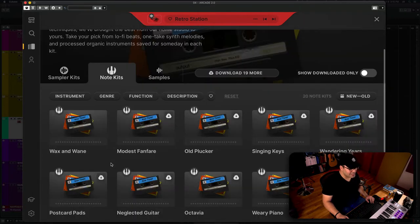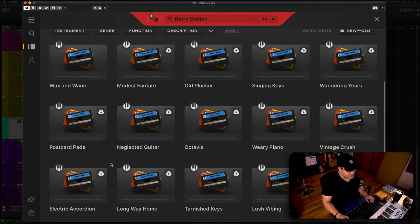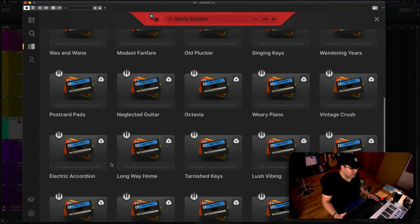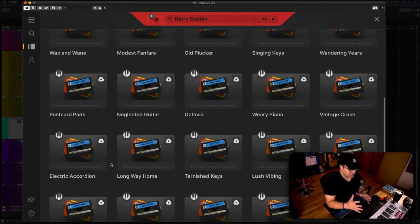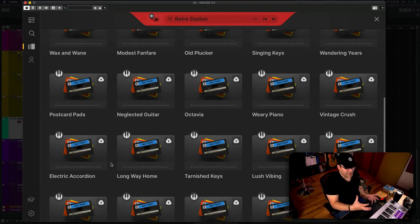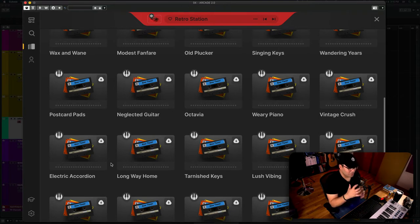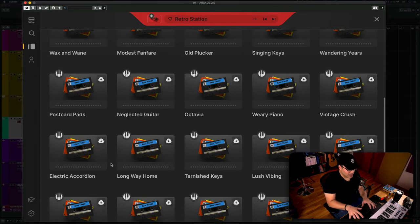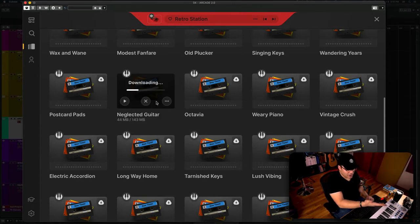And basically, what they give you is samples, all those samples within that line that you can actually play with your keyboard, the notes that you want, the chords that you want. If you click on any of them...